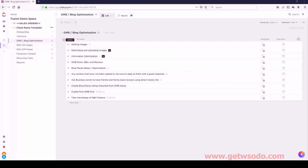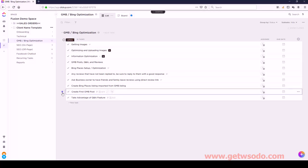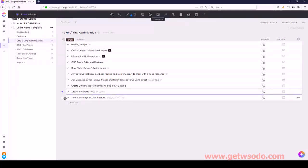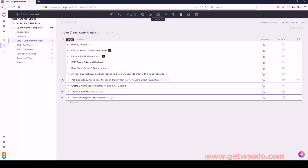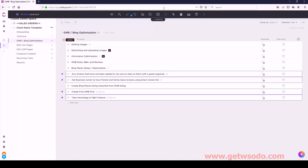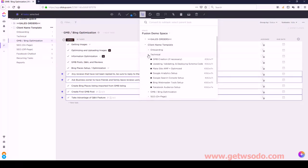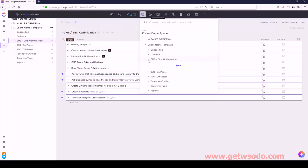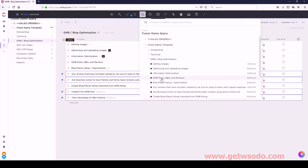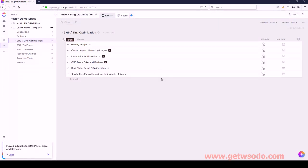We have GMB Posts, Q&A and Reviews. We've got: Create First GMB Post, Take Advantage of Q&A Feature, Ask Business Owner, and Any Reviews. Those four will get converted to subtasks for GMB Posts, Q&A and Reviews.